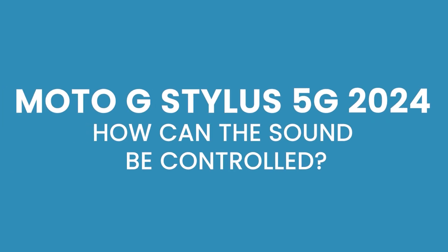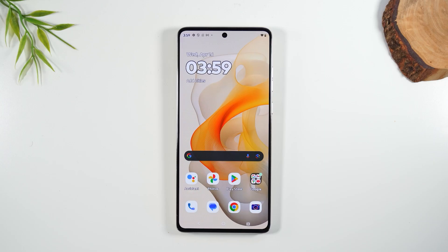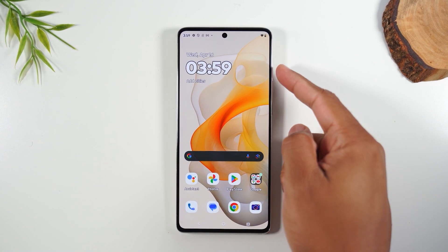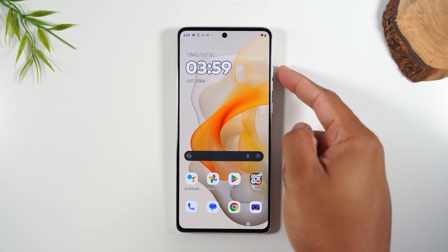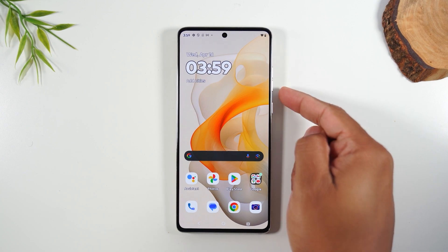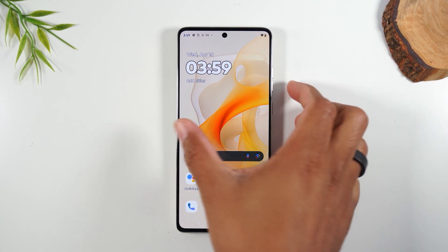Next, let's go over how to control the sound on the phone. For example, if you're trying to put the phone on vibrate or silent, what you'll need to do is tap on either the power up button or the power down button.